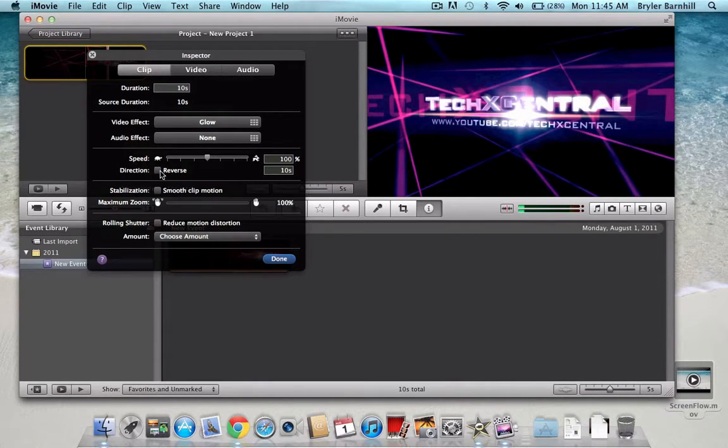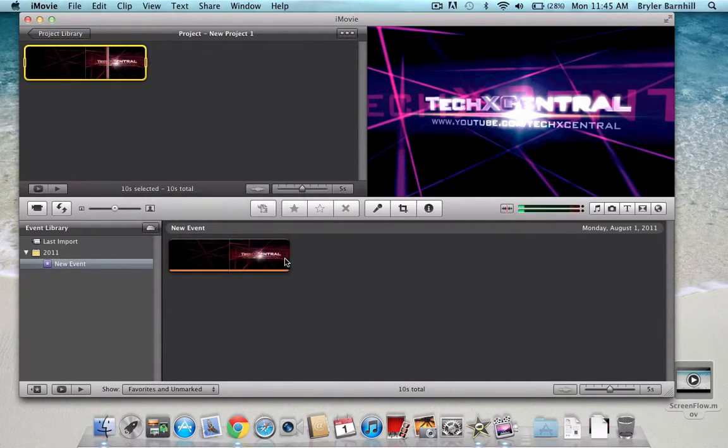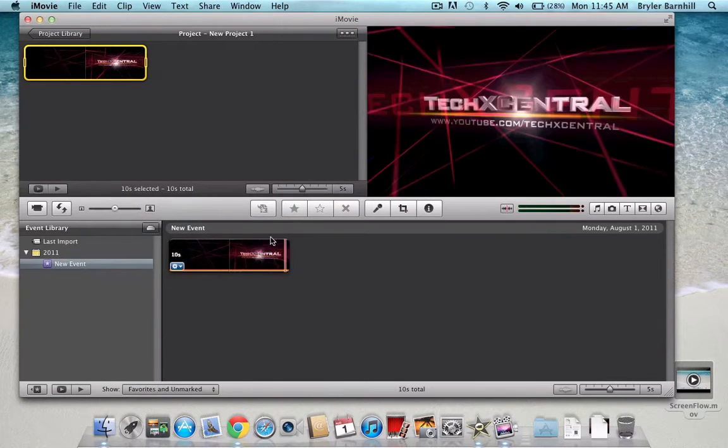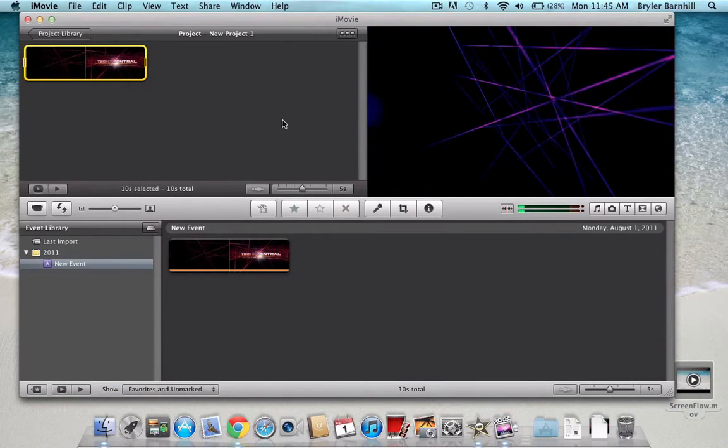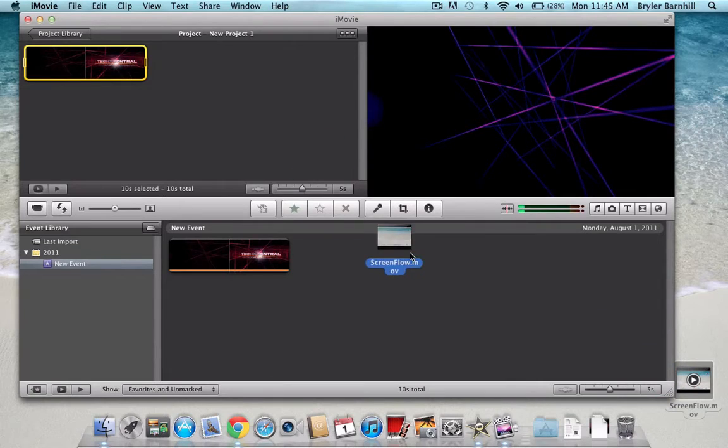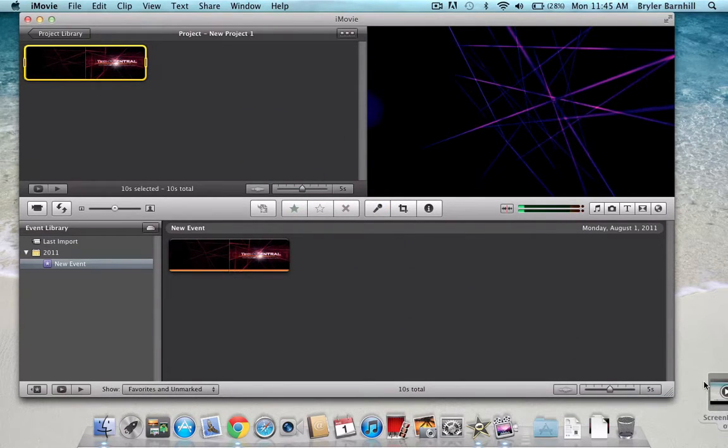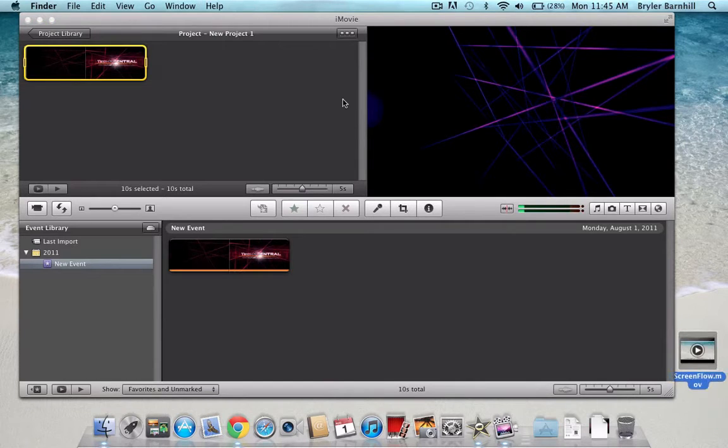Or change the direction of it. Or, you know, you can just mess around with this stuff. And then, if you want to, you just add your video in there. As you can see, I can't drag it in, which makes me kind of mad. All I have to do is do the same thing.